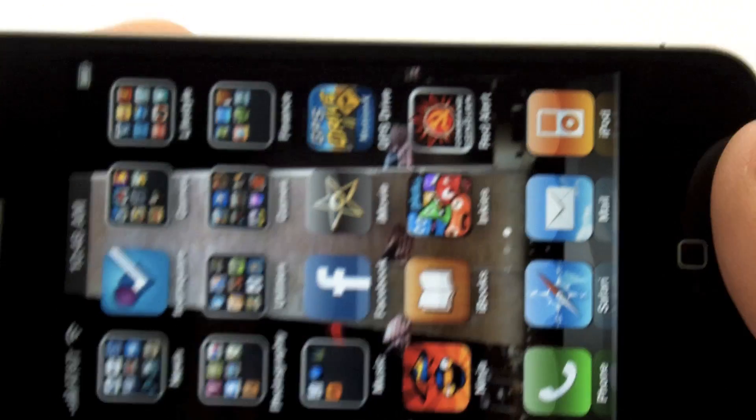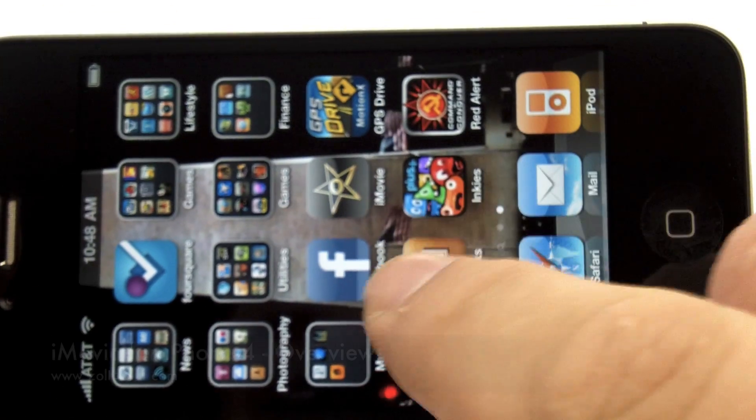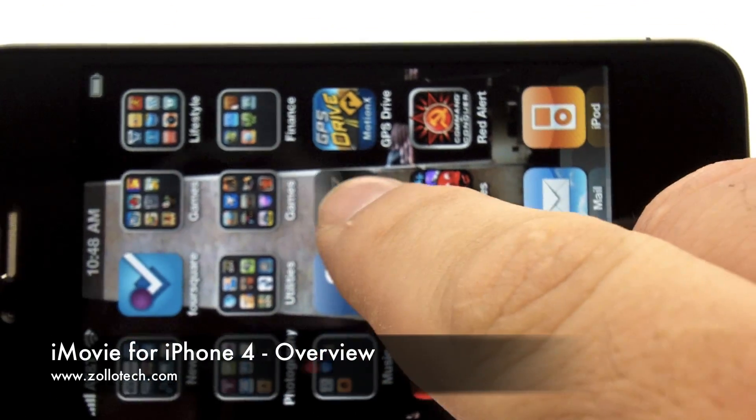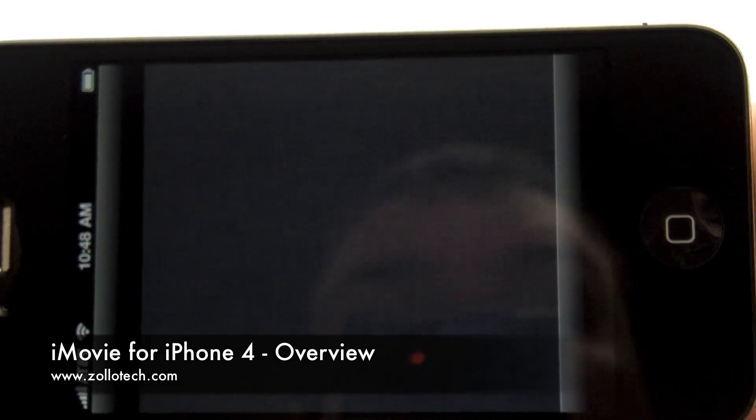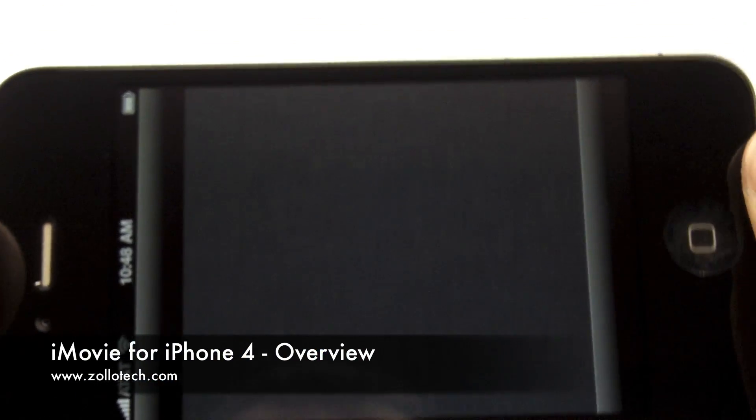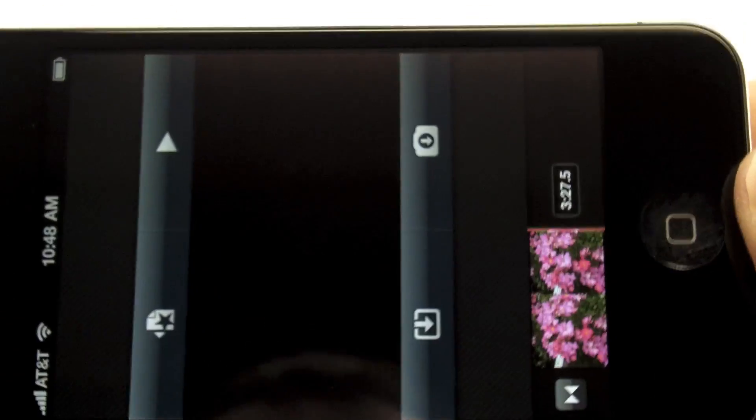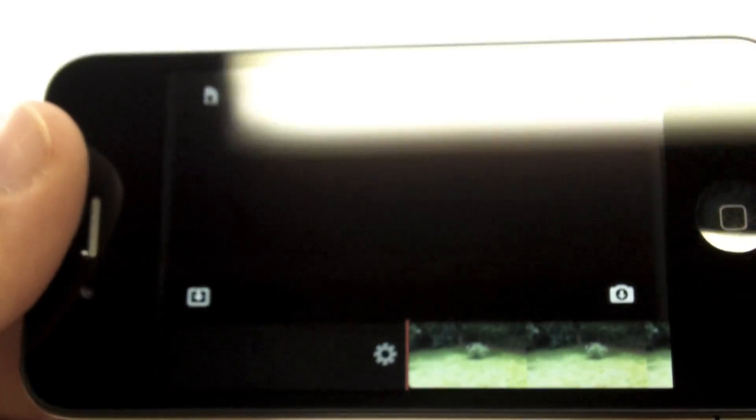Hi, this is Aaron with Zollotech, and today we're going to take a look at the new iMovie from Apple for the iPhone 4. It is only available for the iPhone 4, and I think that's due to processing and that sort of thing. So first, let's take a look.